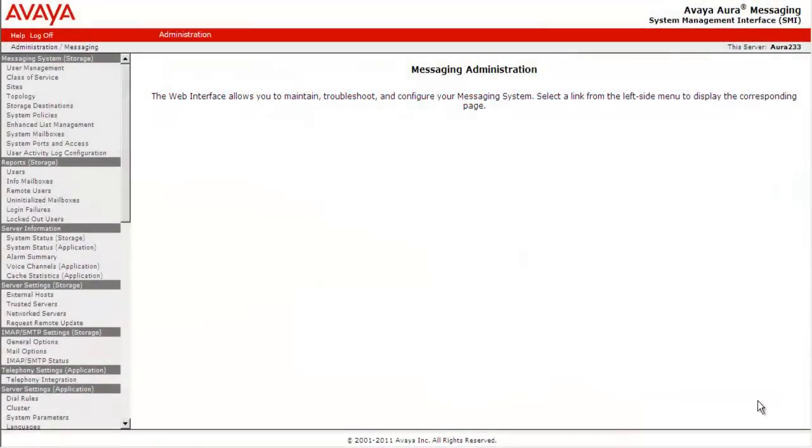We are currently logged into the system management interface of an Avaya Aura messaging system.